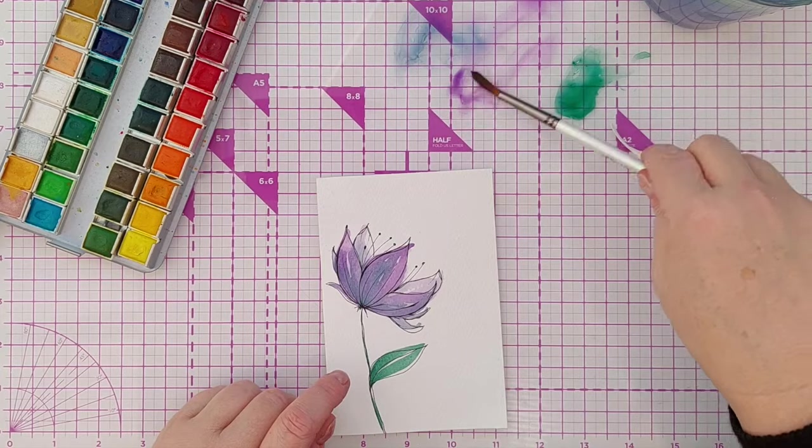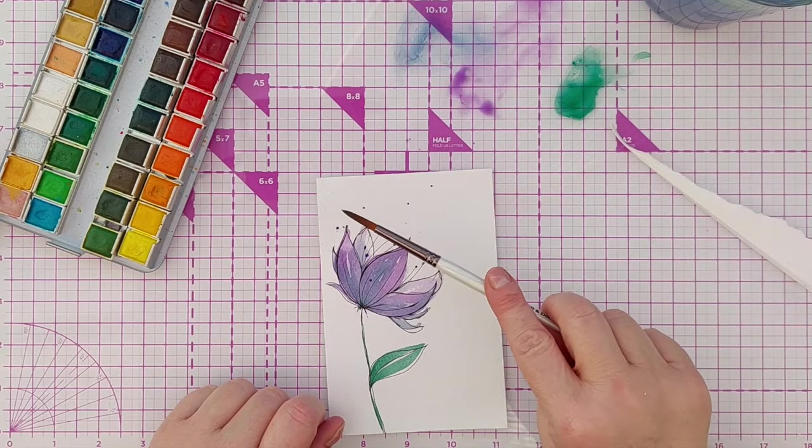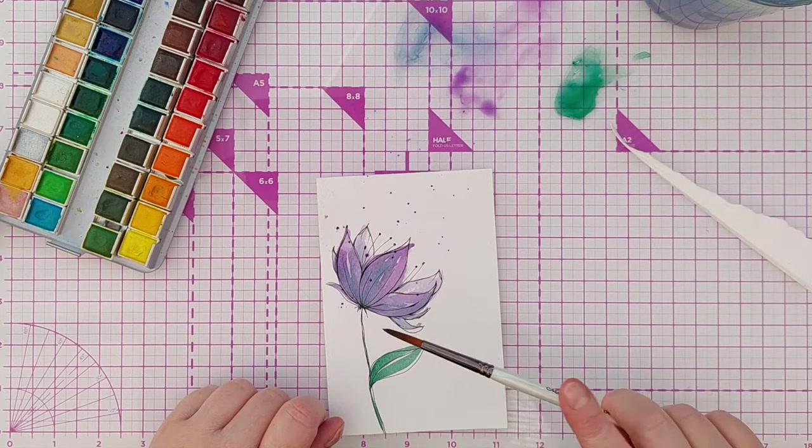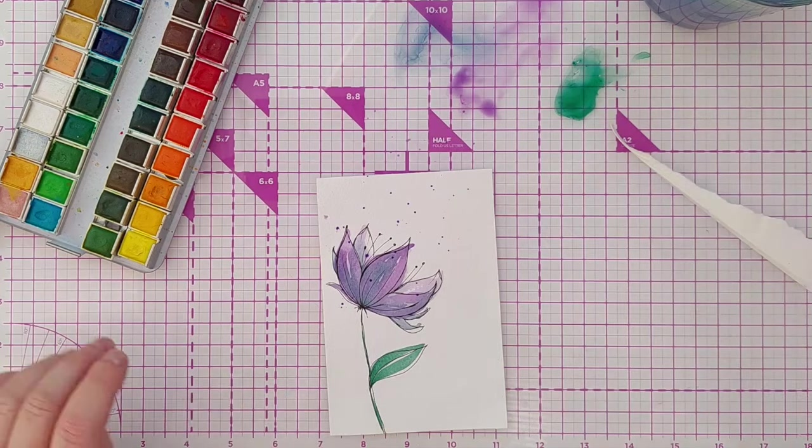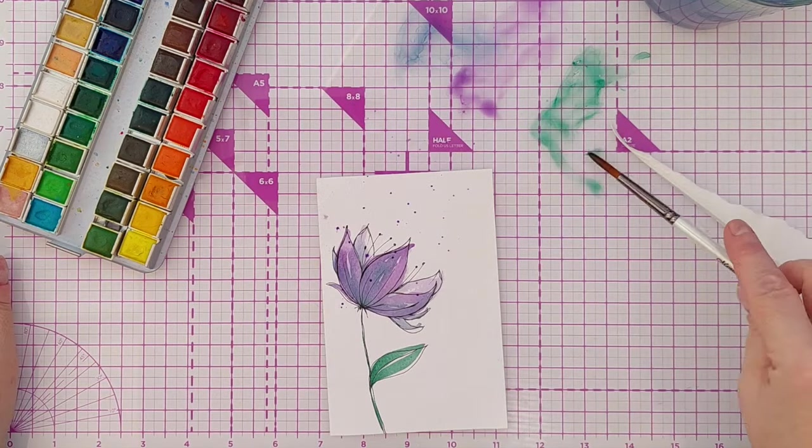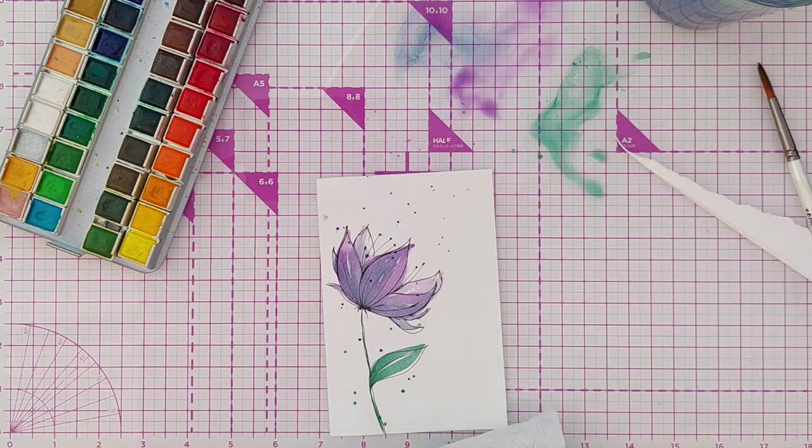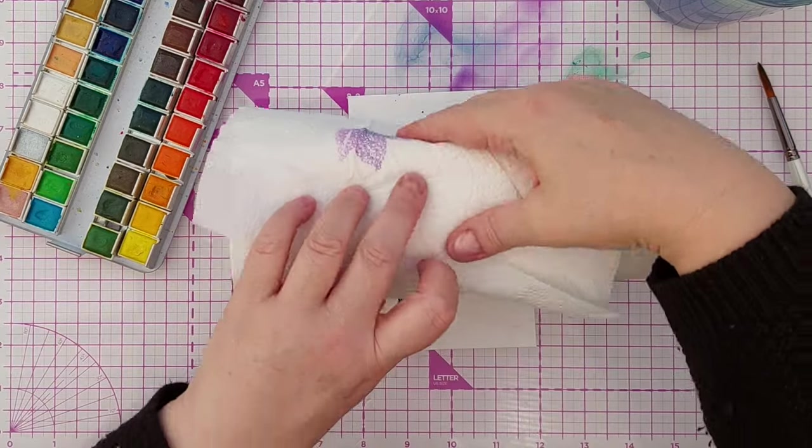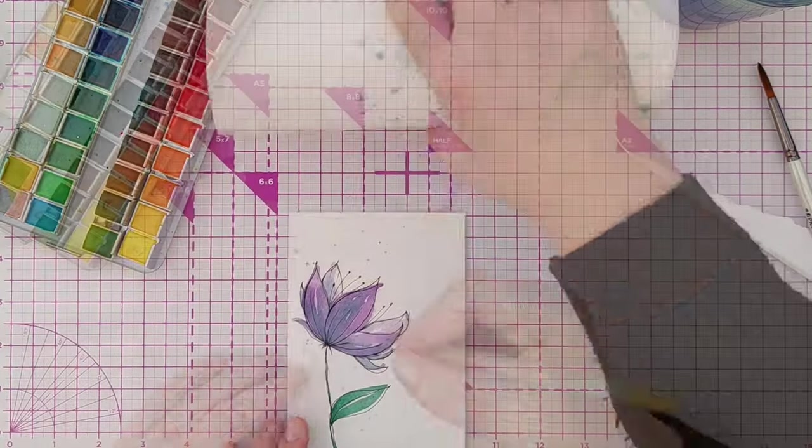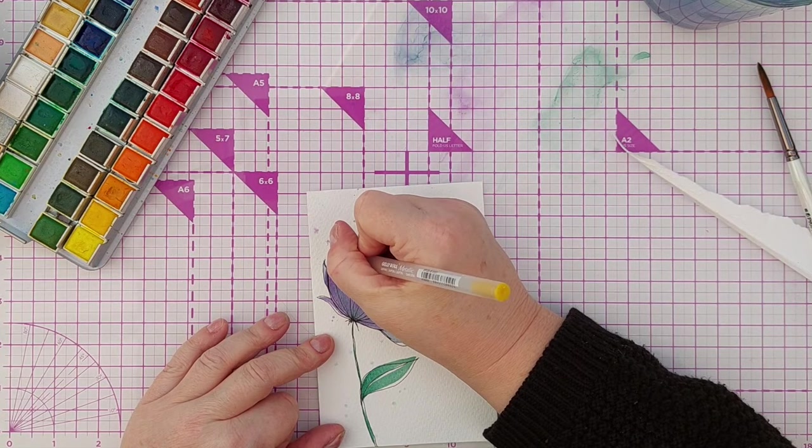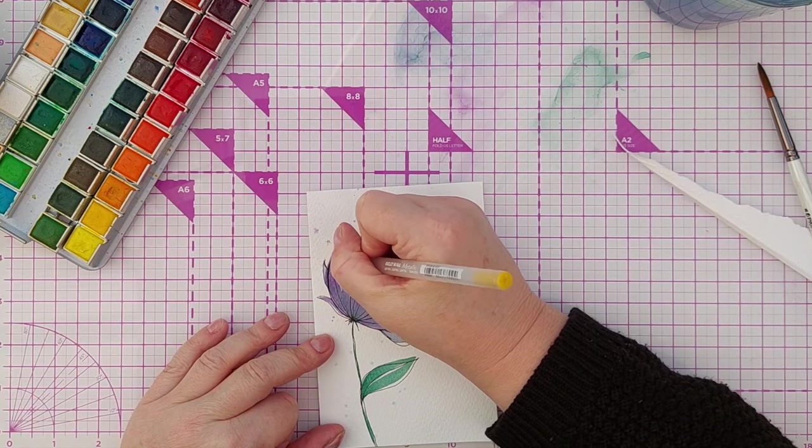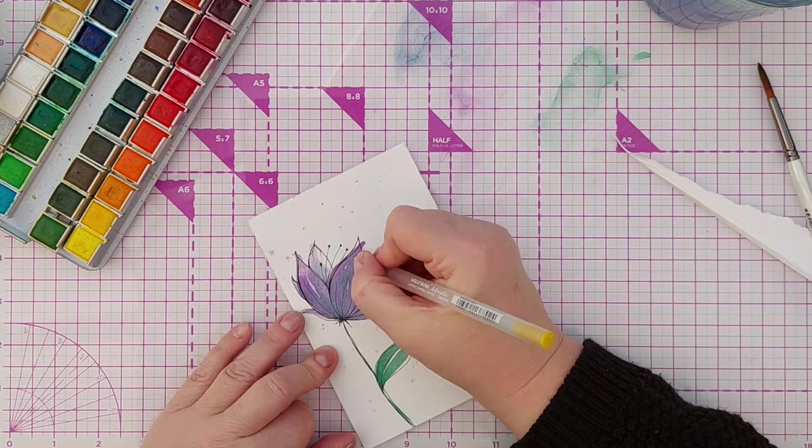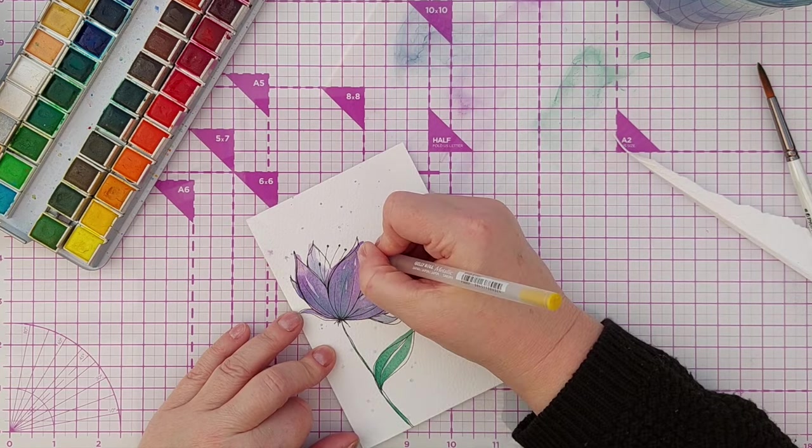To give this a bit of vibrancy and movement I spattered on some of the paints. The purple spatters were around the petals and the green spatters around the stem and the leaf. To reduce the intensity though I did mop them up by rolling some kitchen paper towel over them and then I dried everything again with my hairdryer.